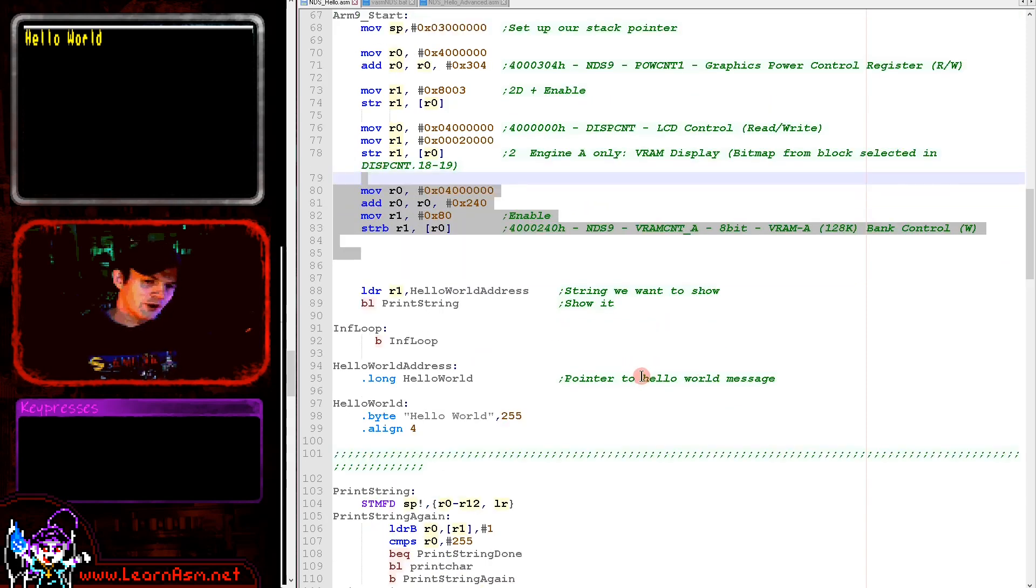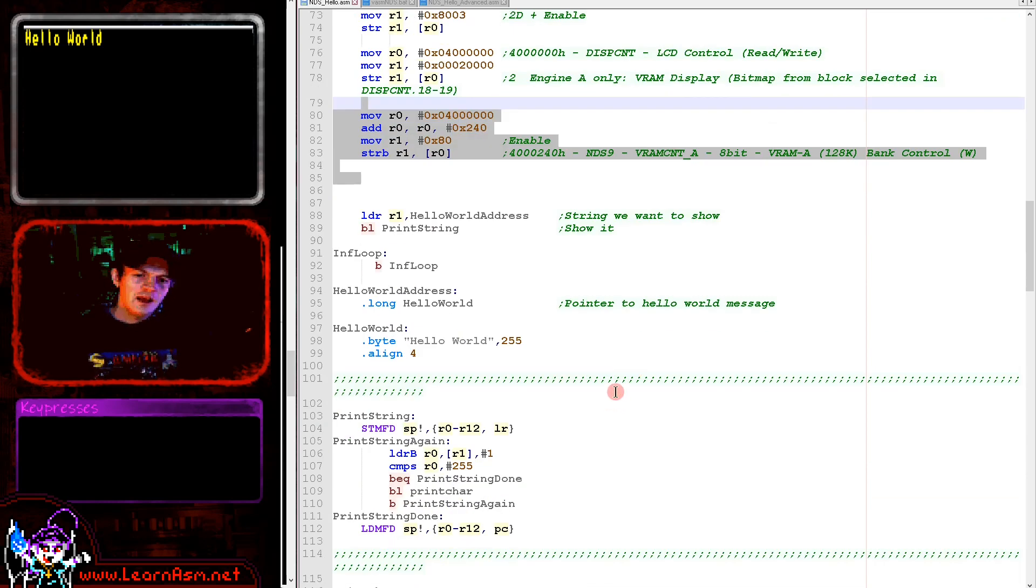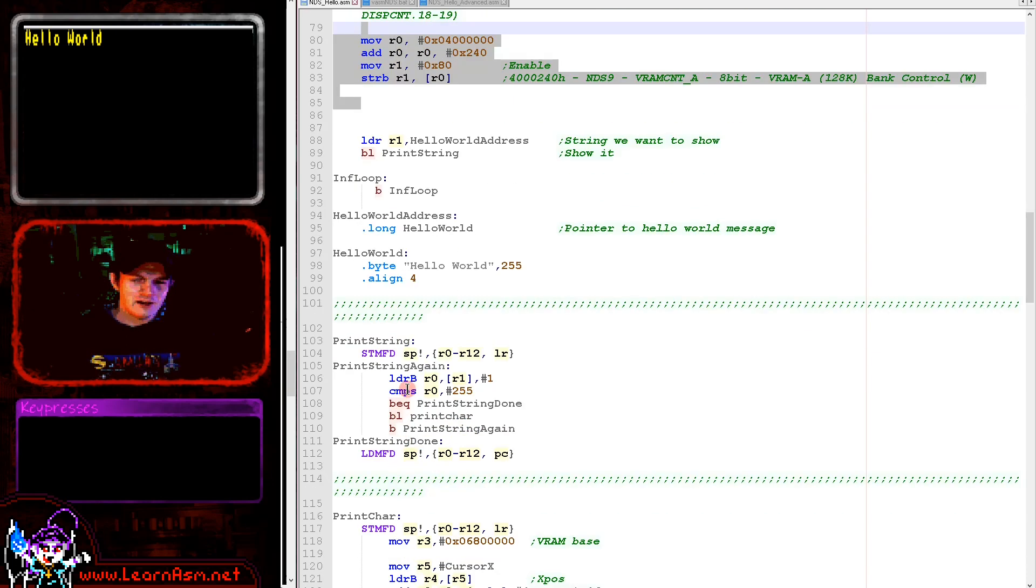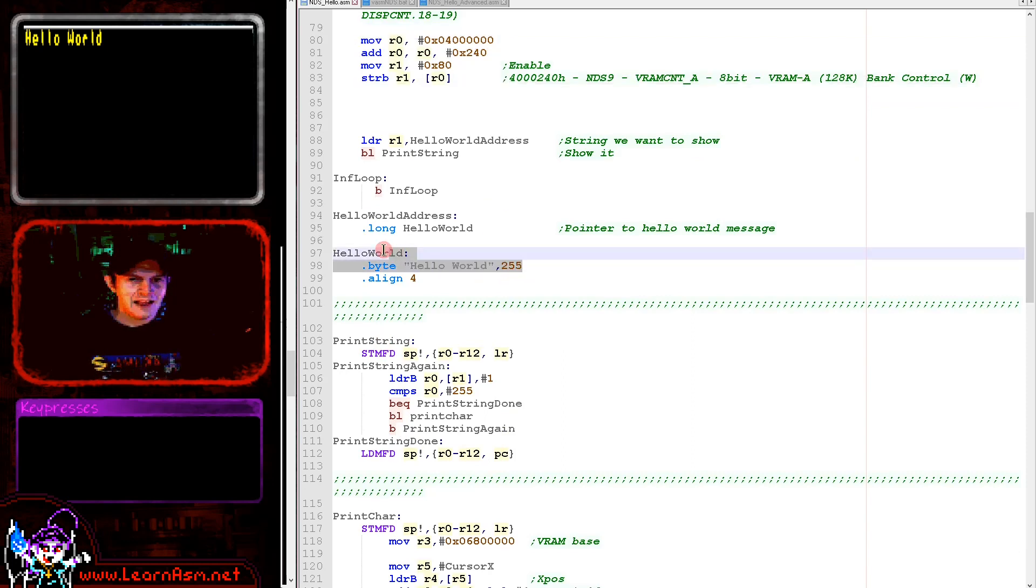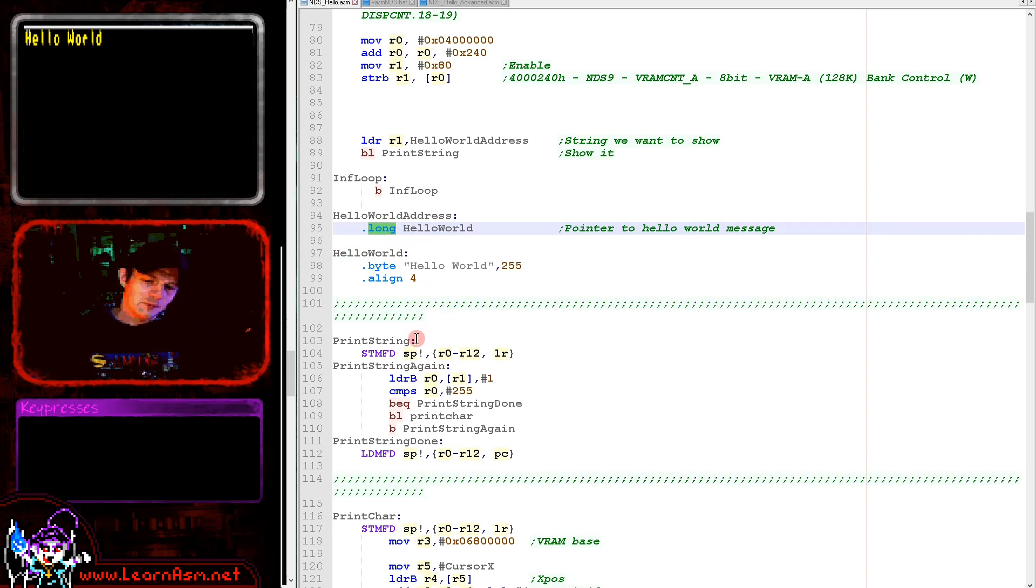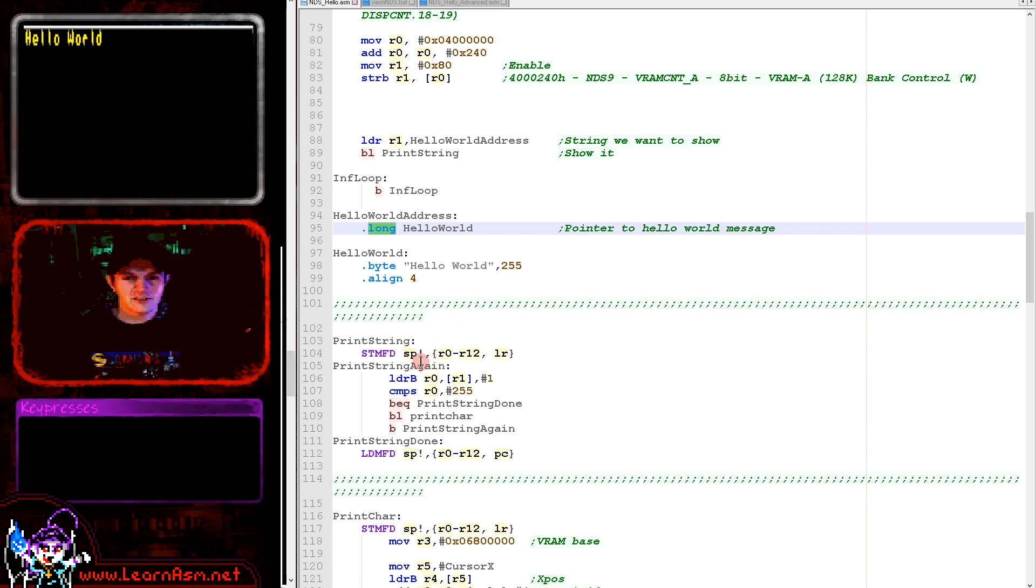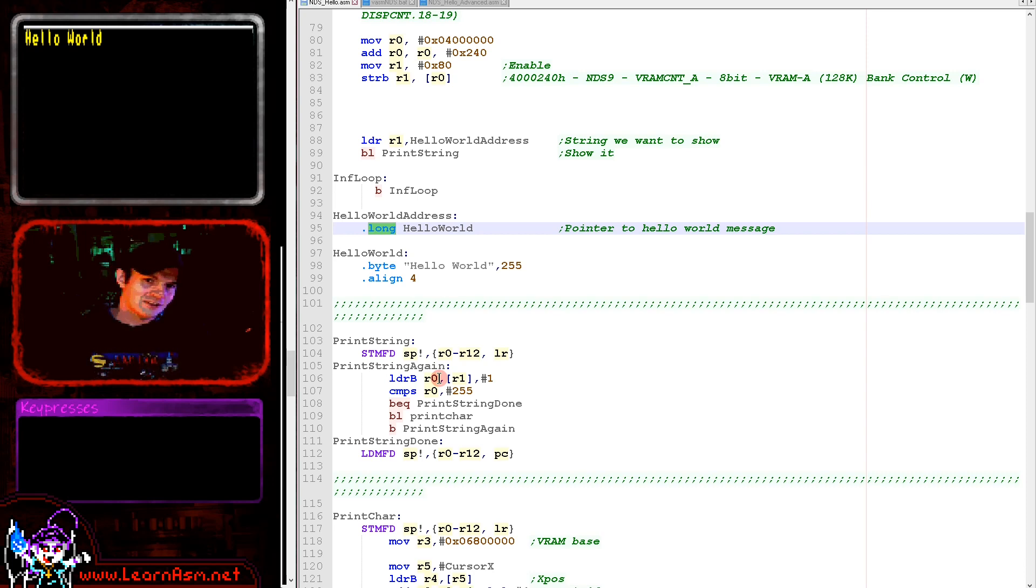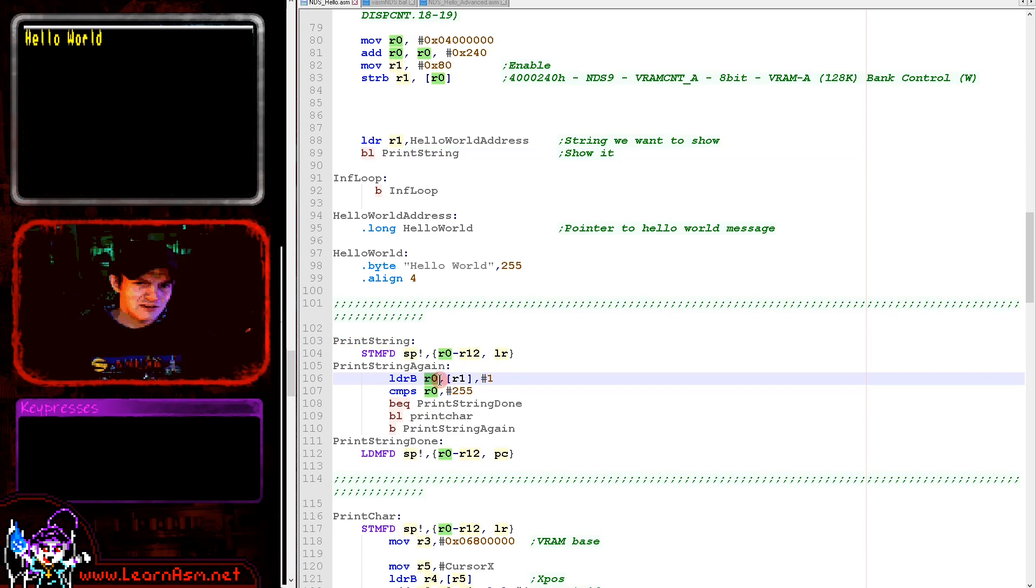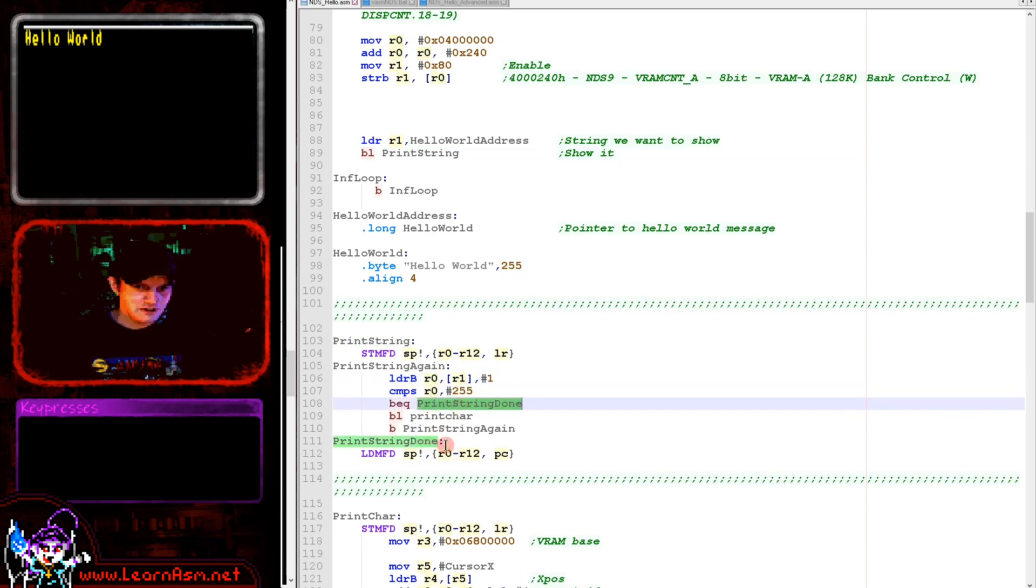The rest of the code is very similar to what we often see in my tutorials. I always use character 255 terminated strings and I write a print char routine and then a print string routine that uses that print char routine. Here's our hello world message. We're loading the 32-bit address of the string into R1, then running this print string routine.